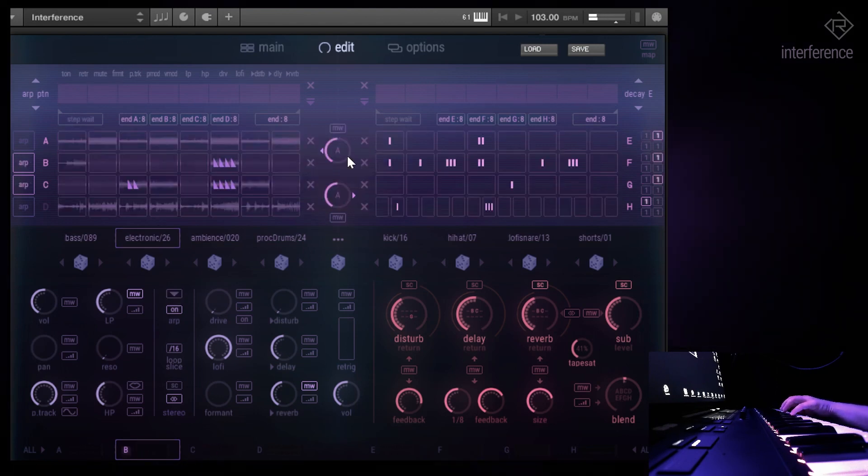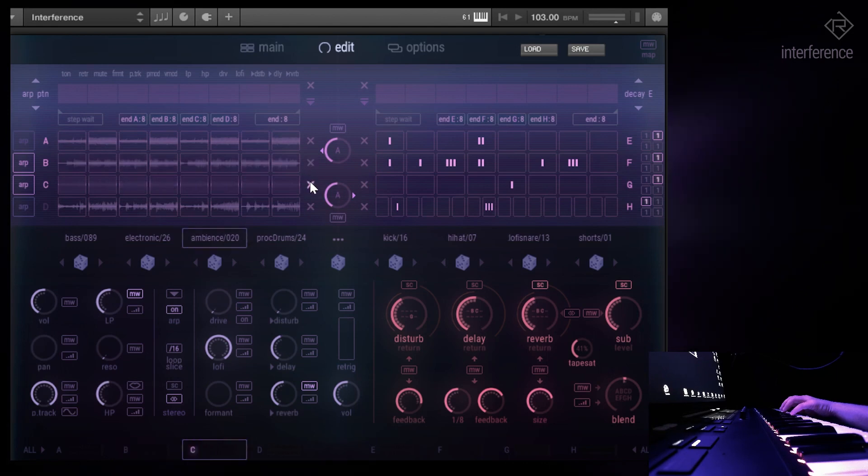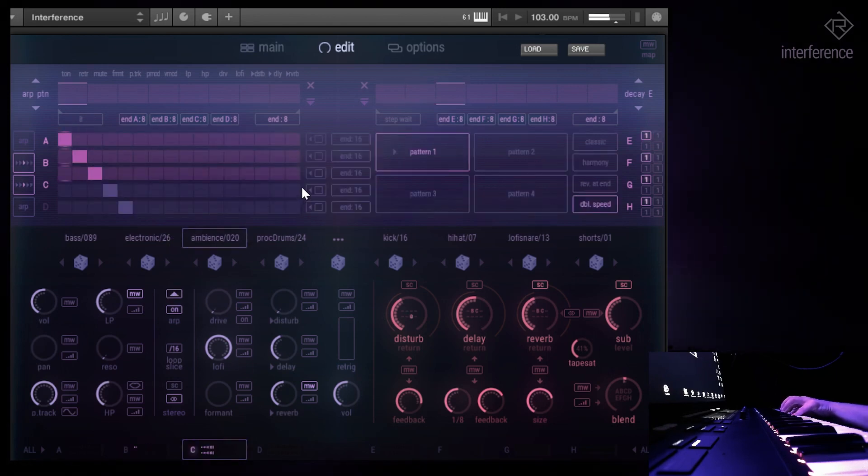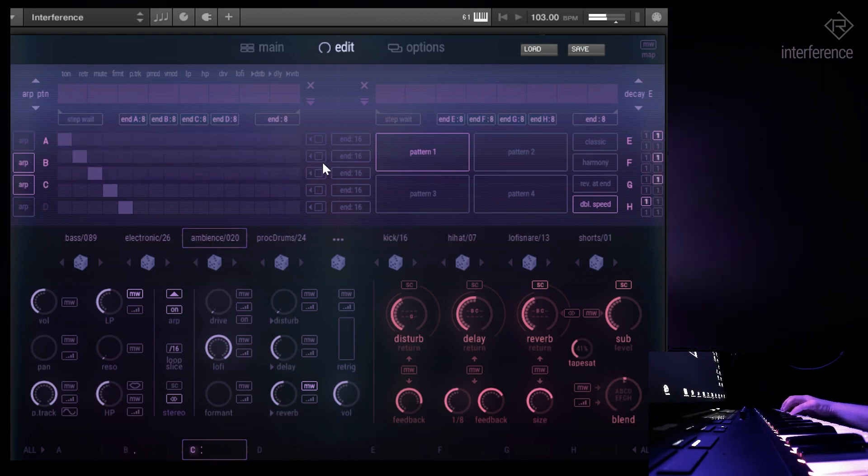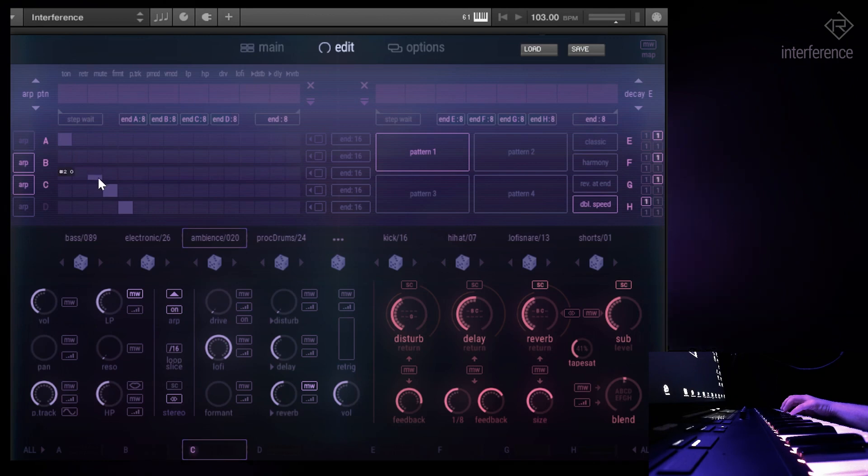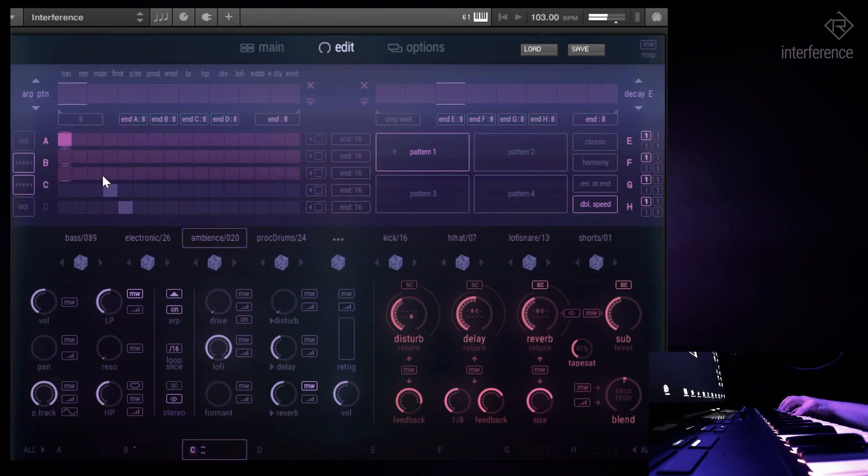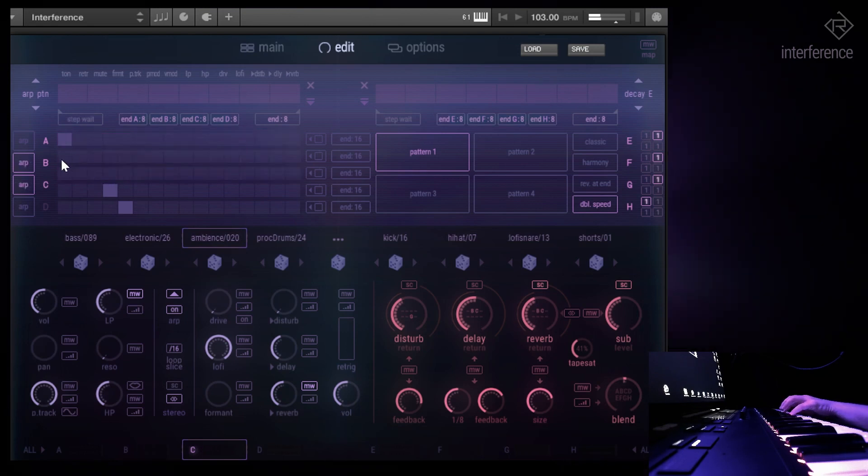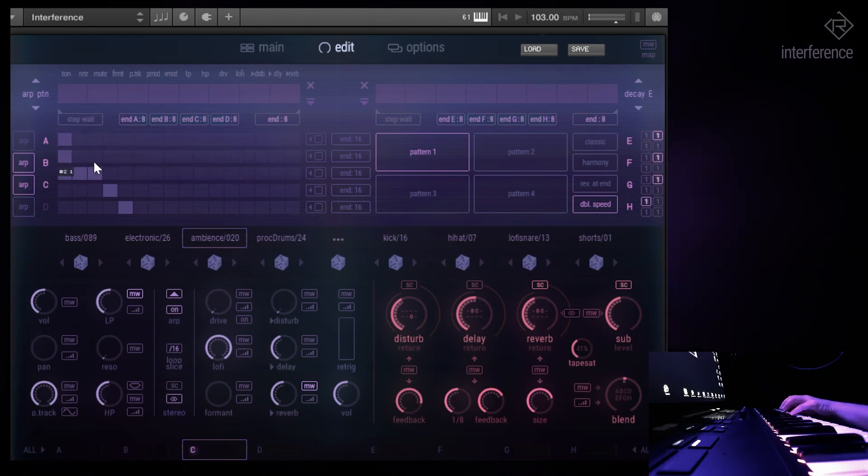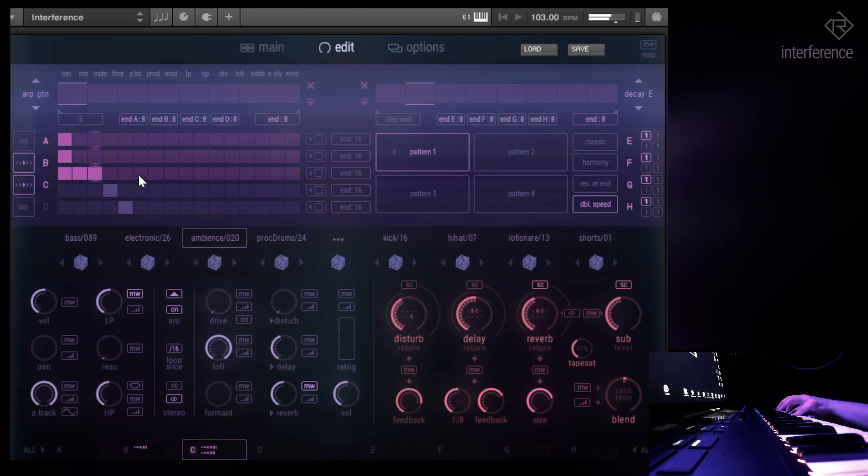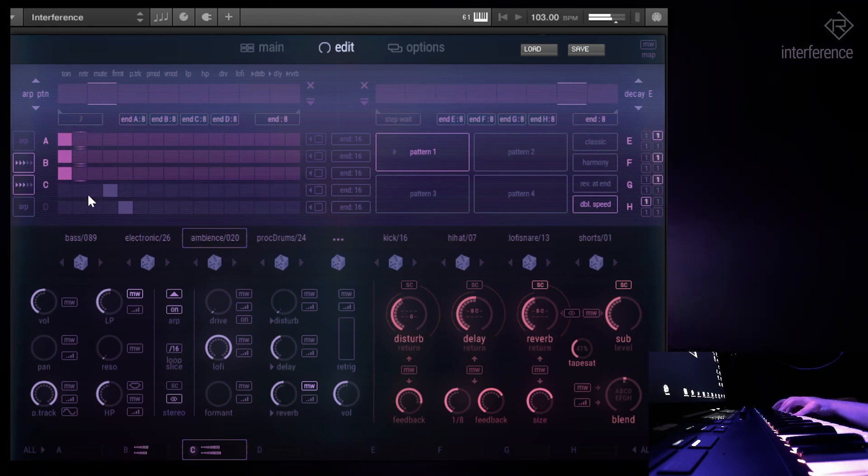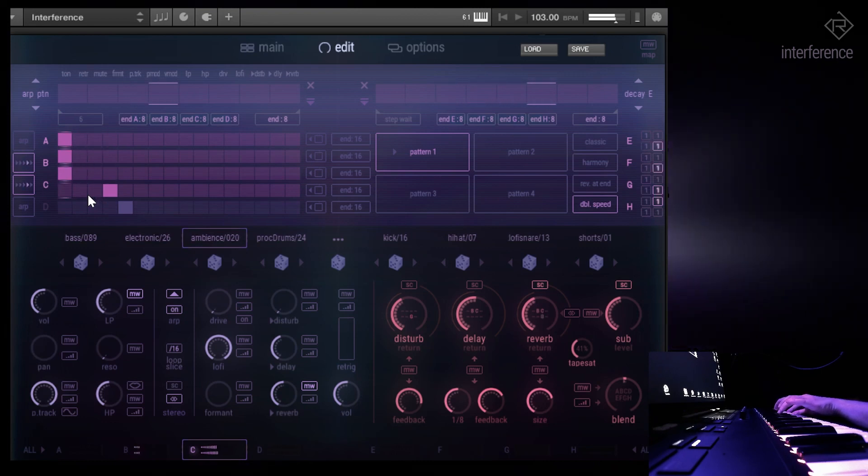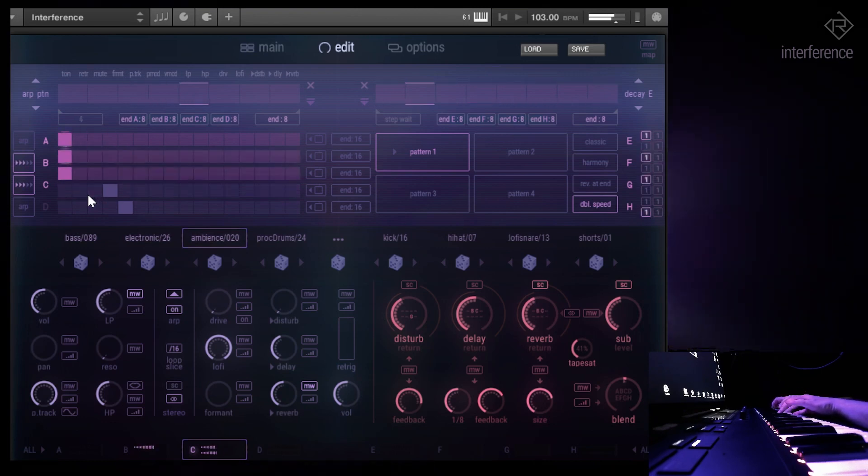For now let's switch those back to normal. The cool thing is here that in each step you can decide if it should play or not. As you can see, for example, you could do some kind of chords. If you press more than three notes, it will advance.